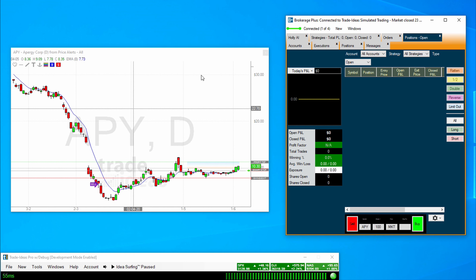As soon as this bar, shown right here, actually turns green, then you are connected.